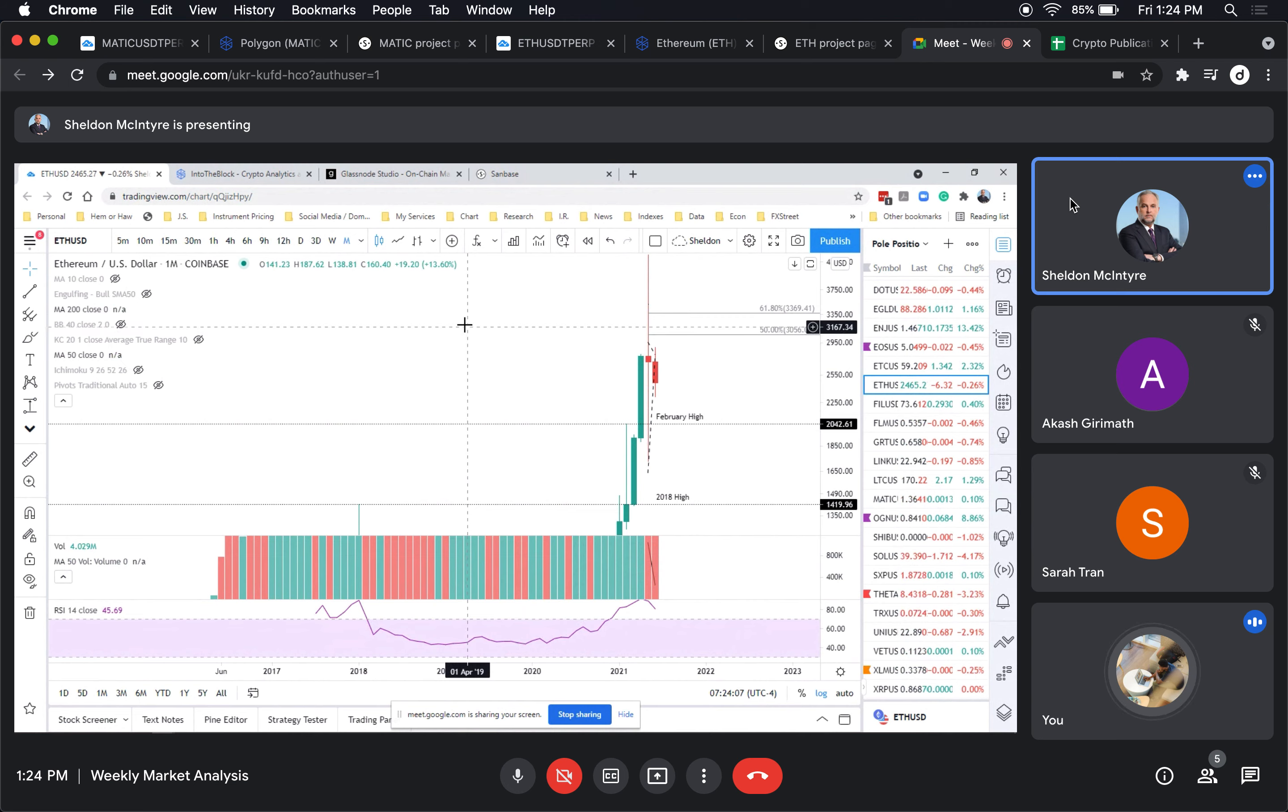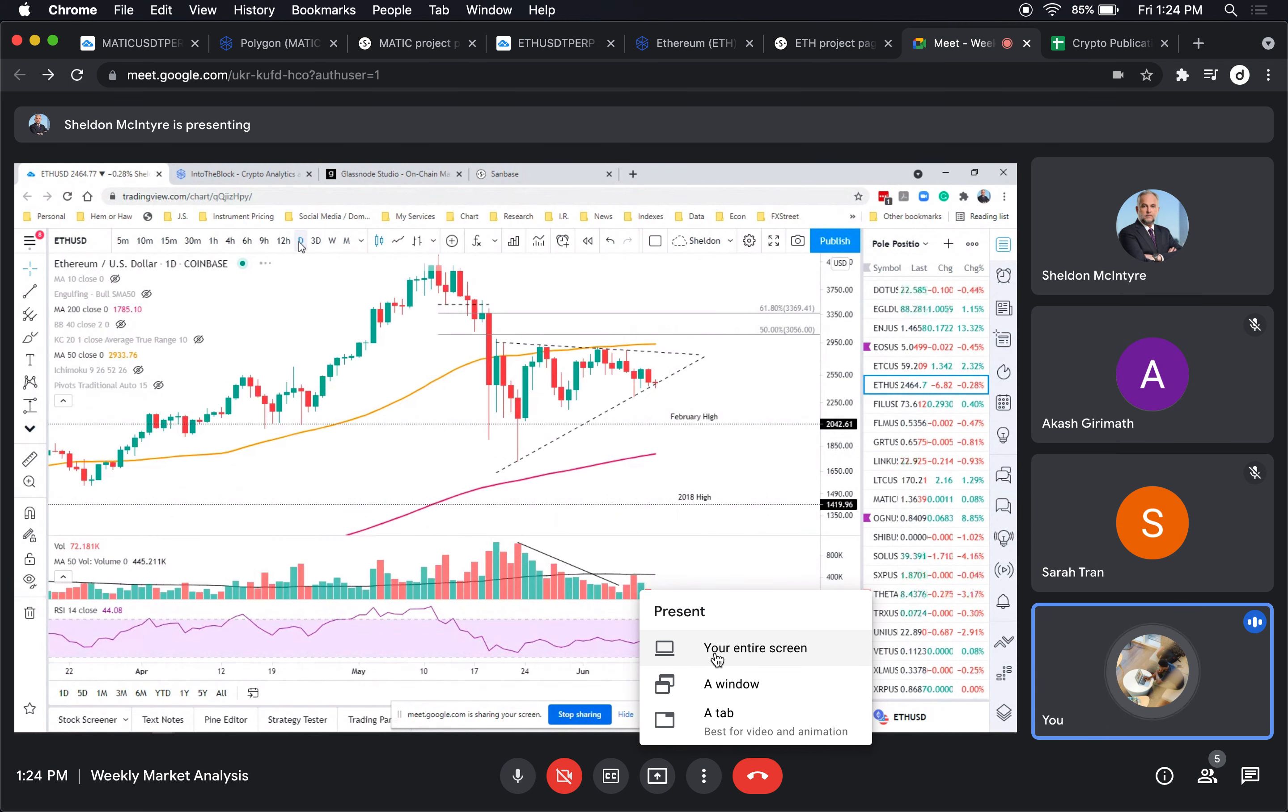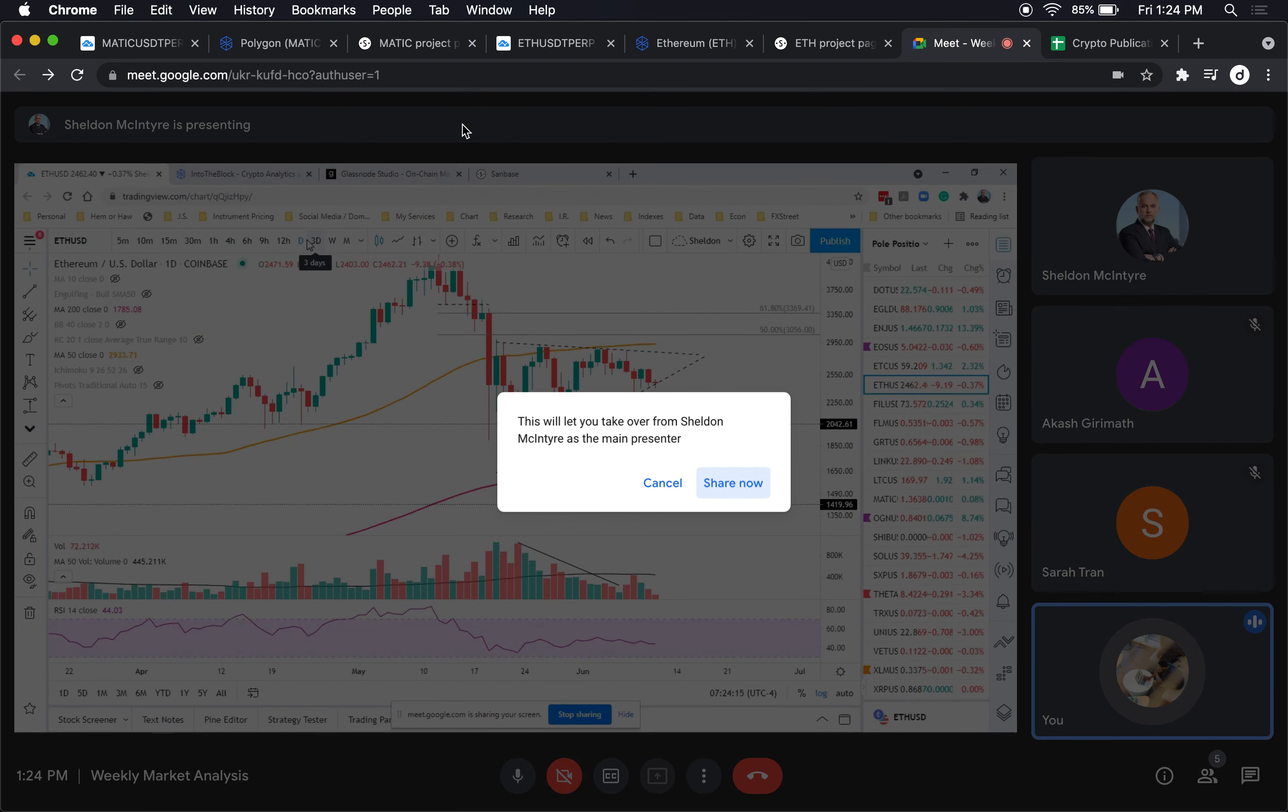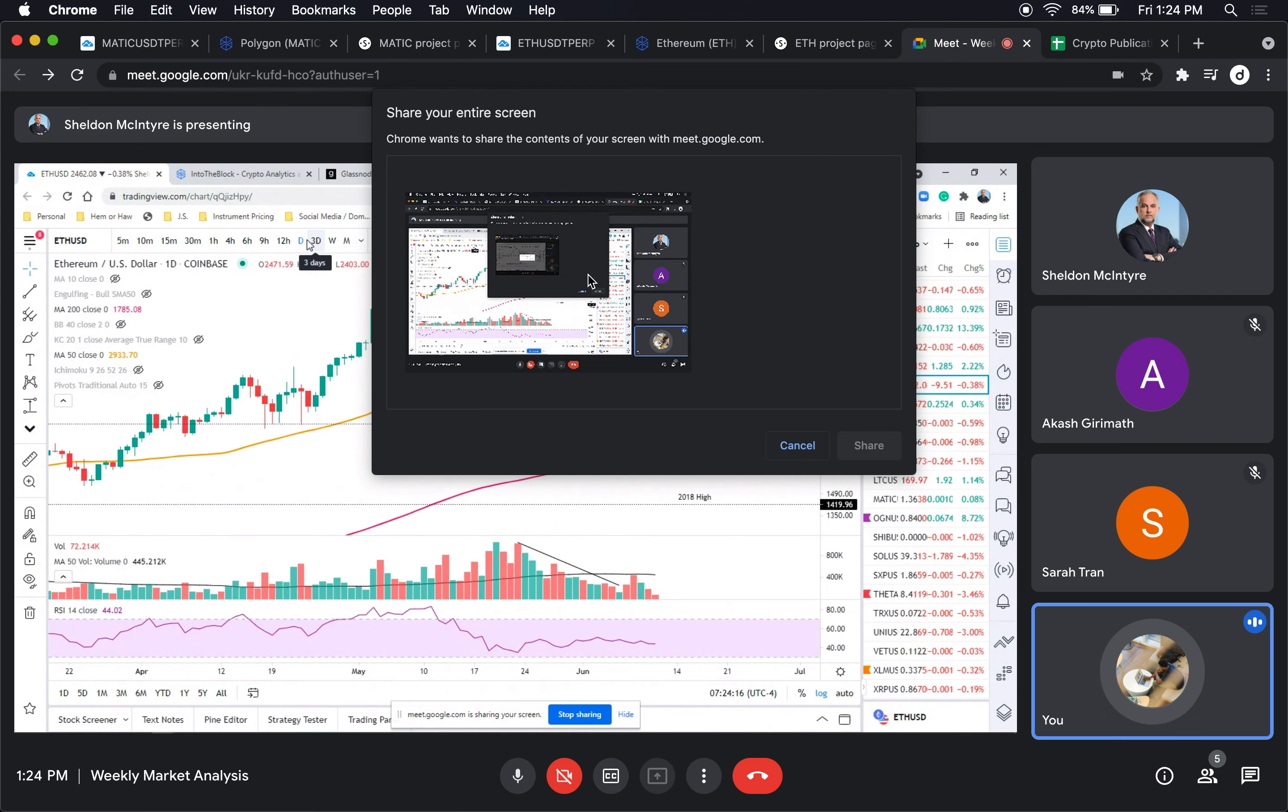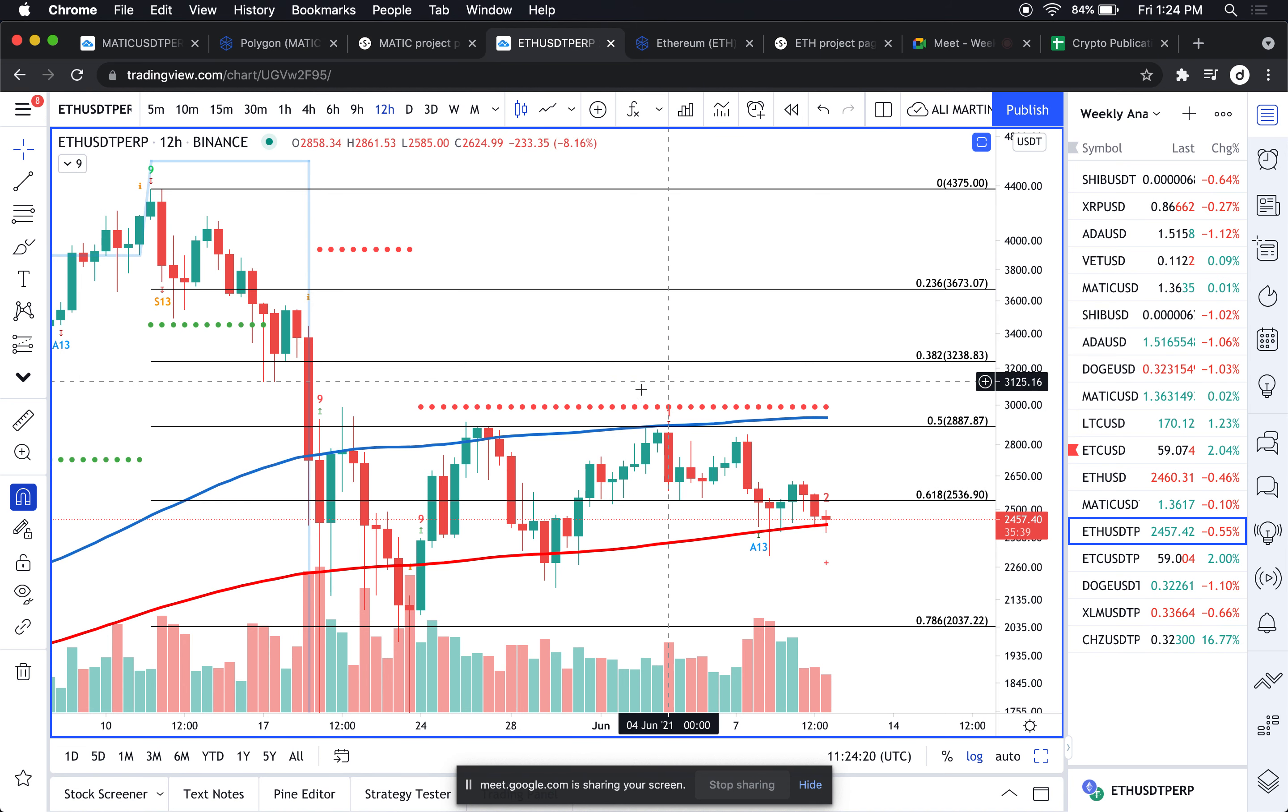Let me share my screen real quick. I also see a lot of indecision in Ethereum, but to me the best way to portray this indecision is using the 12-hour chart.